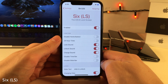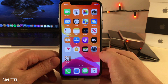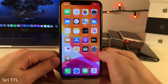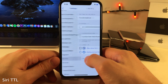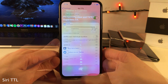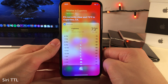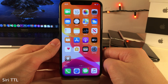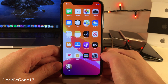Siri TTL allows you to set Siri to automatically dismiss itself after a specified number of seconds when it's in idle mode — when it's not listening to you or speaking. Head over to the settings for Siri TTL to configure the amount of seconds. For this demonstration I have it set to four seconds, so whenever Siri is active and not listening or answering a question, it will automatically dismiss itself after four seconds.